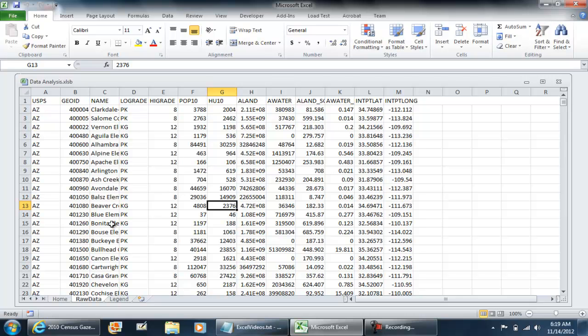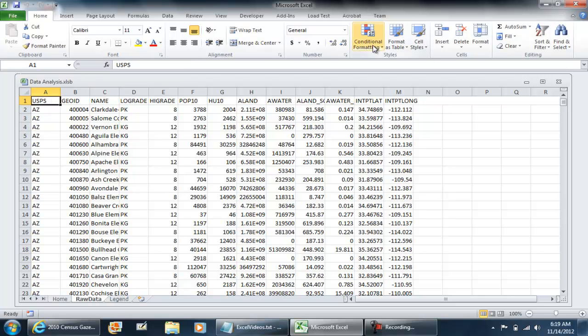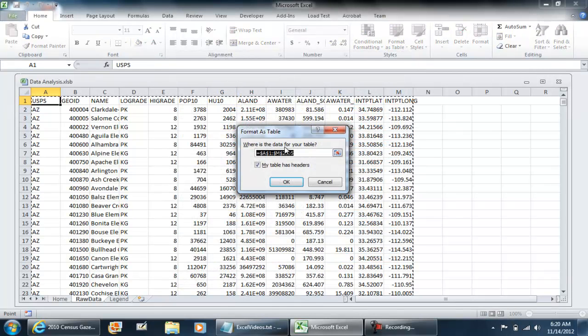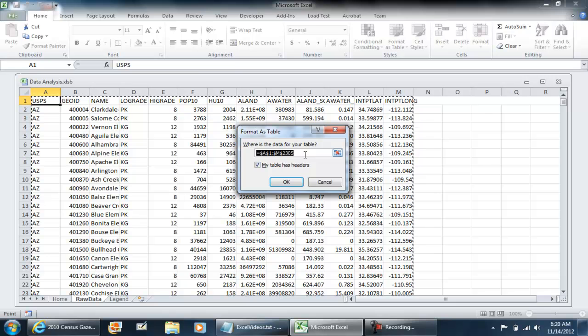There's a couple of ways to do this. I have my raw data tab selected. I'm going to select A1 and do format as table. This is in my home tab. I'm going to select a color option, this one here. It's going to say my table has headers, giving you the range. I'll select OK.